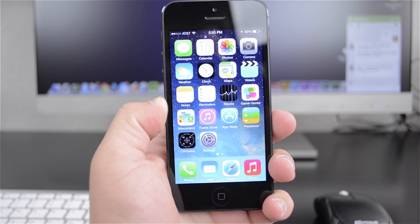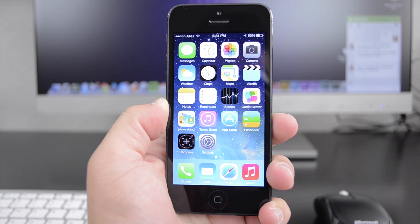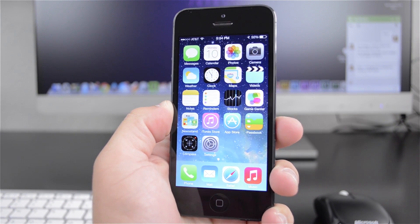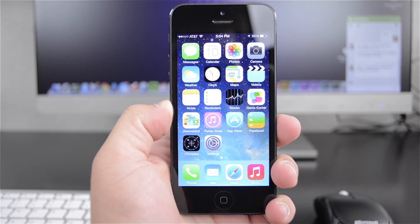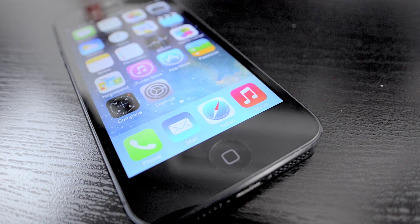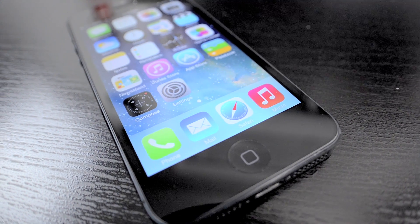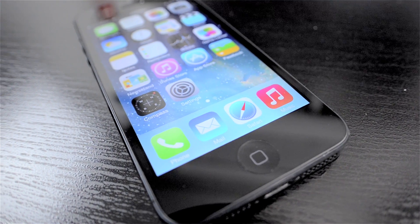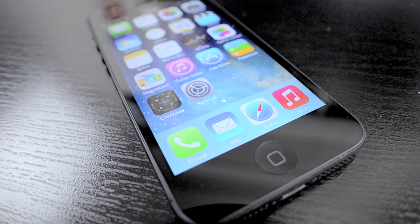Hey, what's up guys, Matt here. In this video I'm going to be showing you how to get iOS 7 beta on your phone today. Normally you have to be a registered developer through Apple to get the betas of the new iOS, but there are some ways around it and that's what this video is about.